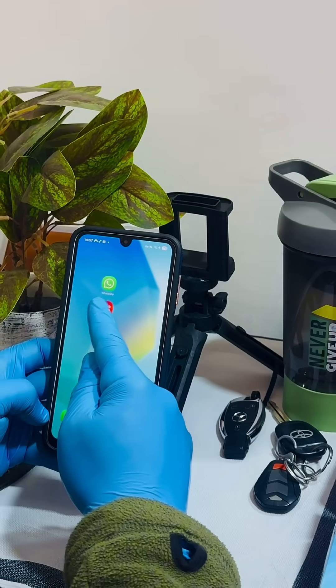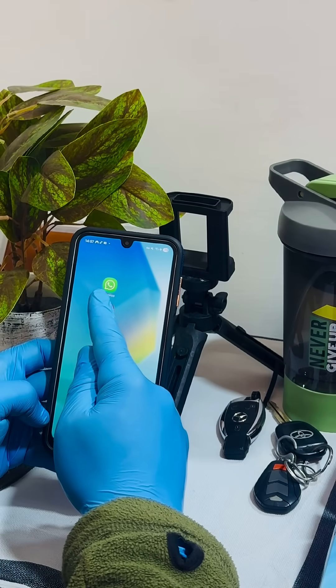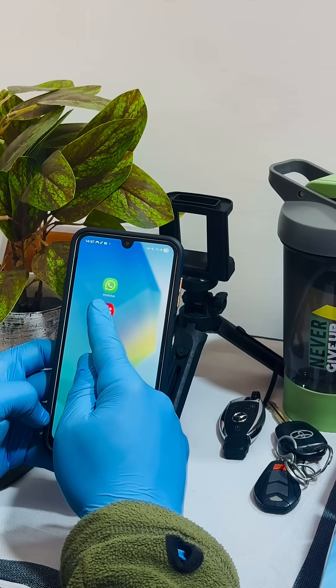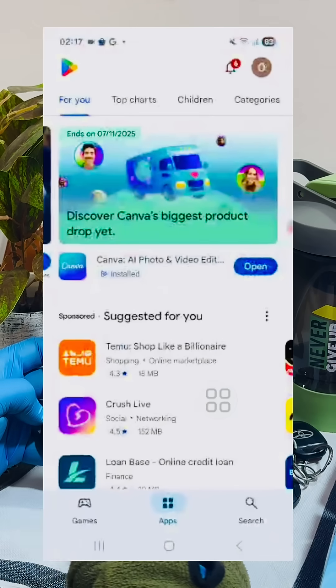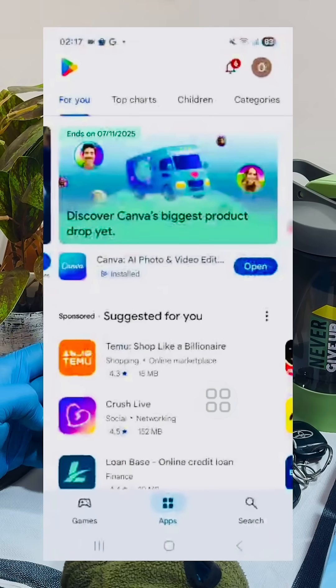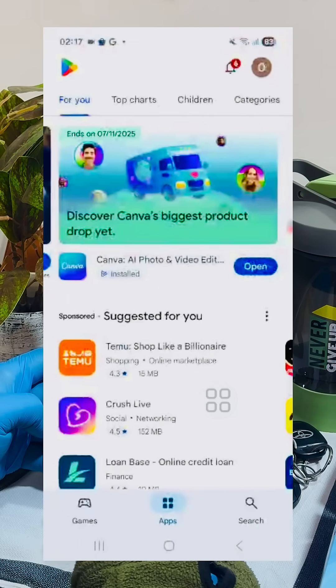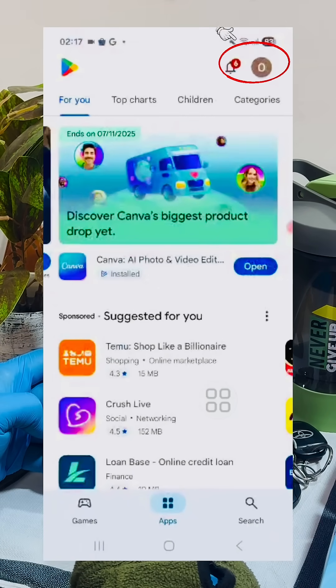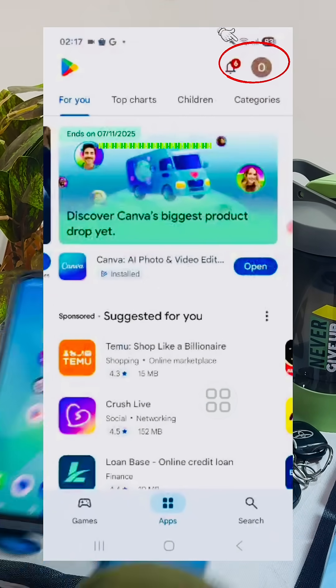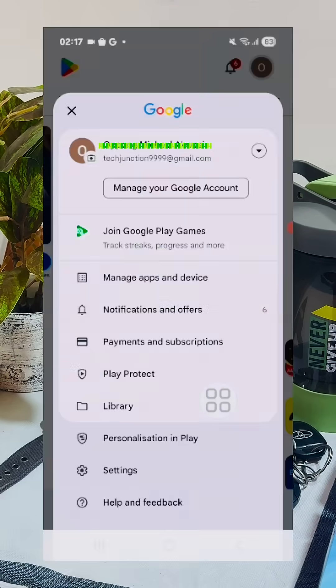You need to go to the Play Store, which is available on any phone. Enter it. In the top right corner, click on your logo.